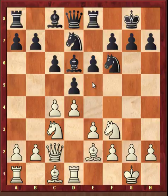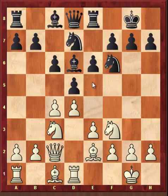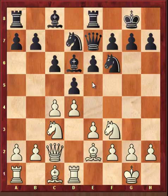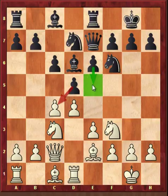After Rook d1, black played Queen e7 — a very logical move to move the queen away from the line of attack. After Queen e7, black is threatening the same plan again: maybe d into e4 followed by e5.